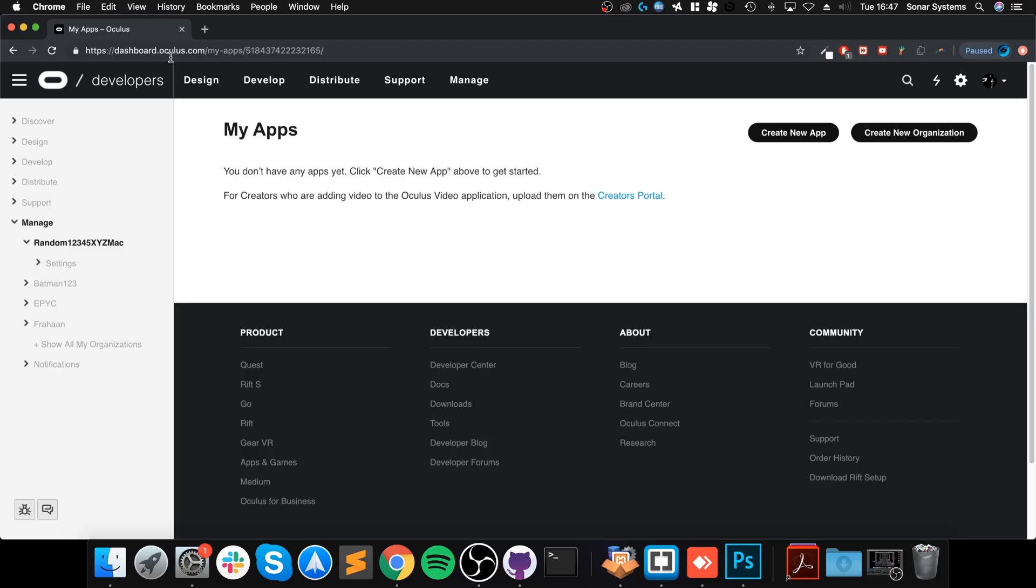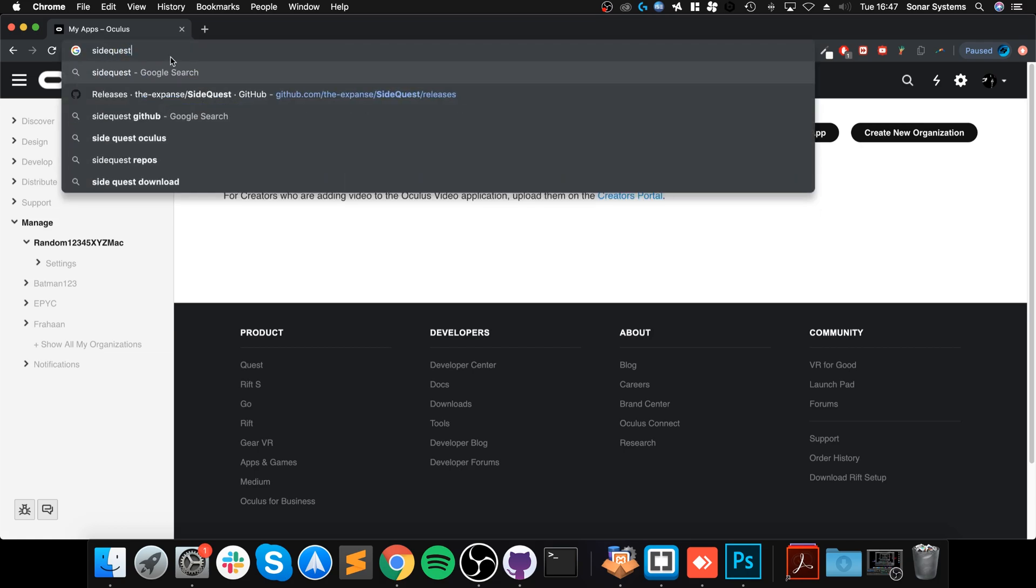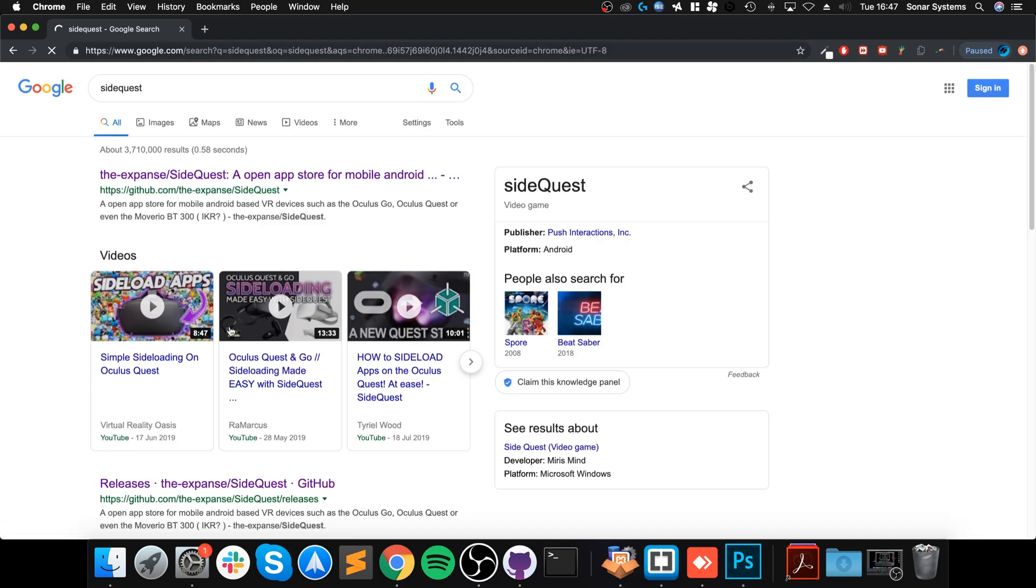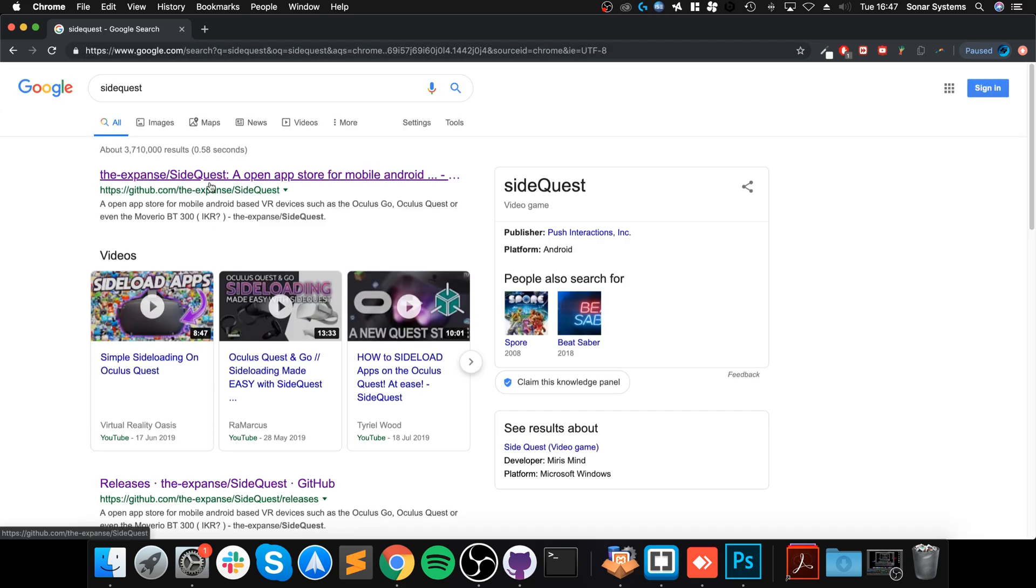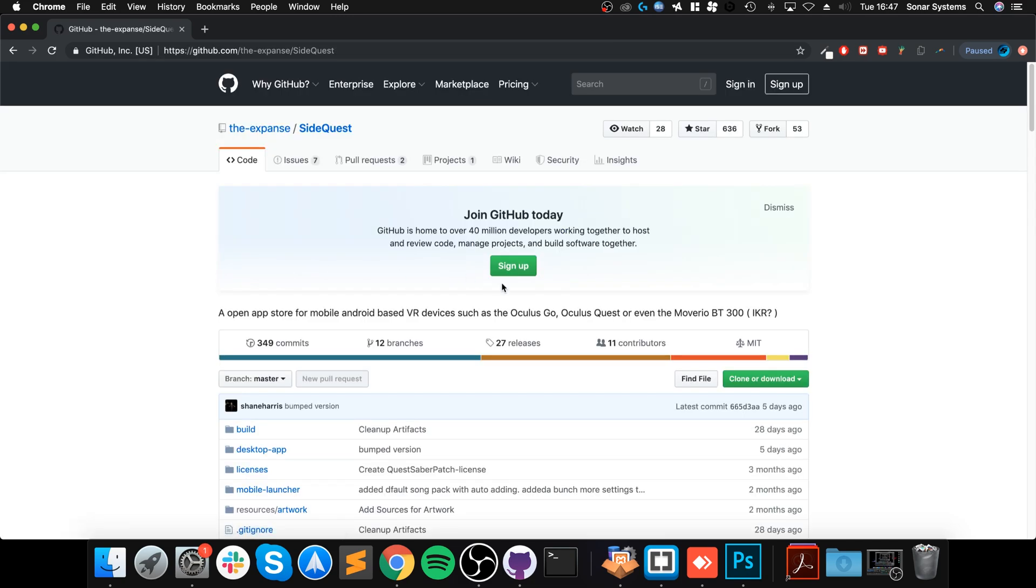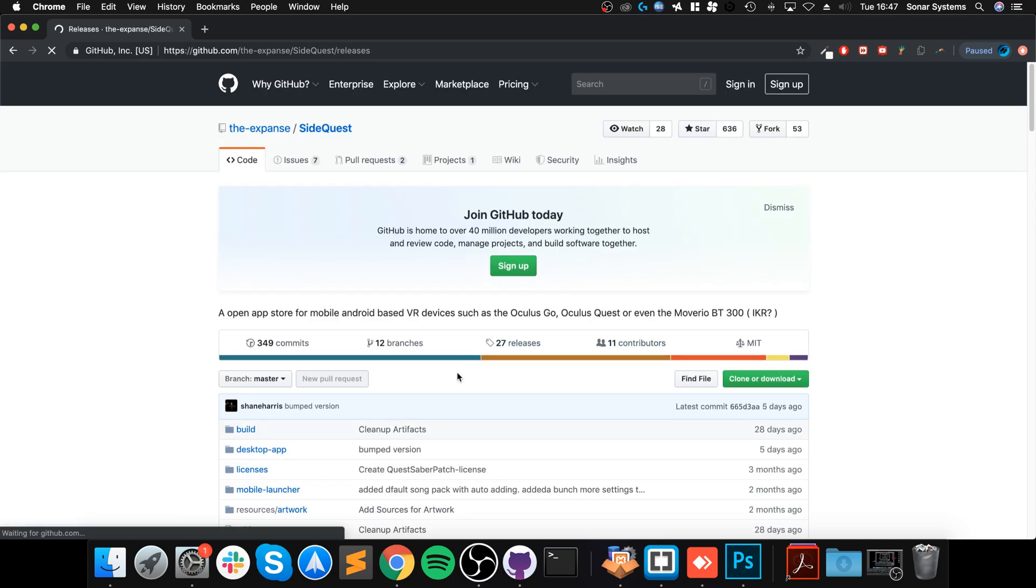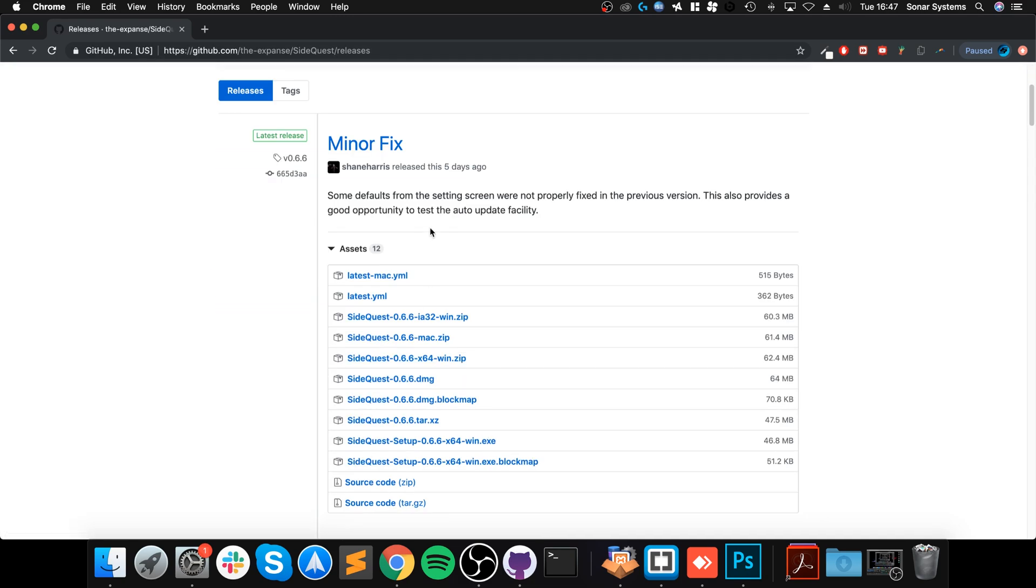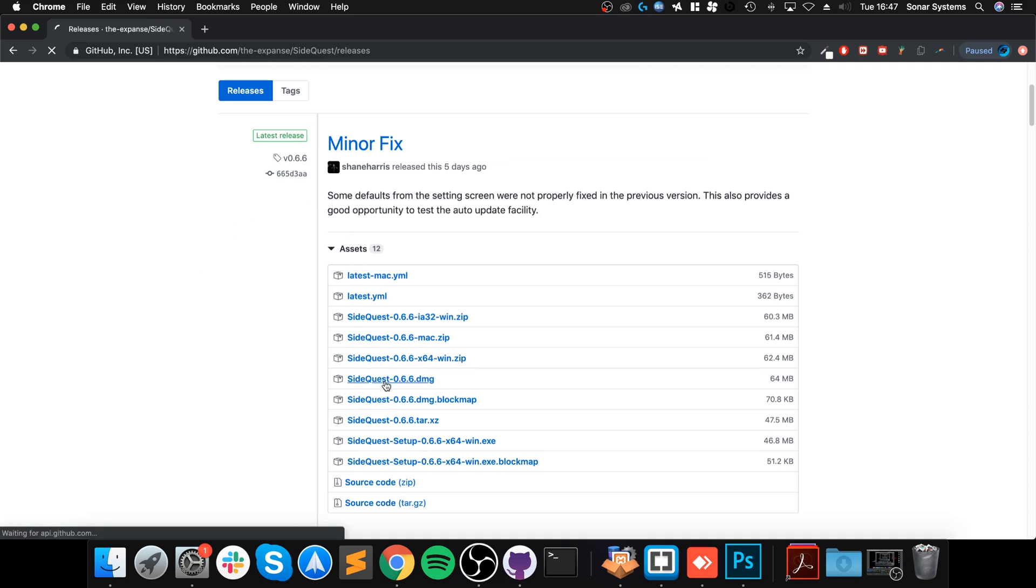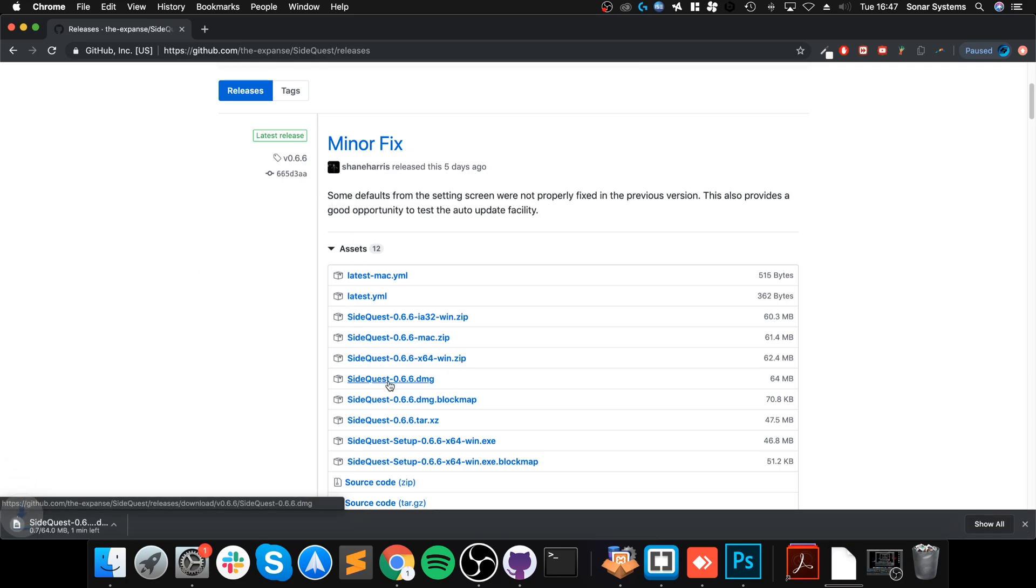Now that Developer Mode is enabled on the Oculus Quest, what we need to do is download SideQuest. If you Google it, go to the GitHub link, go to Releases, and download the latest version. For me, I want the DMG, this one here.